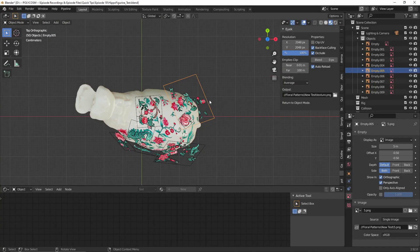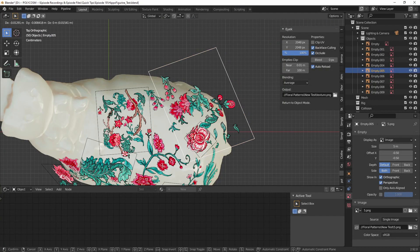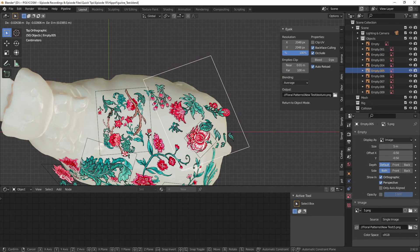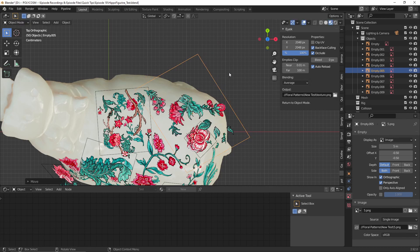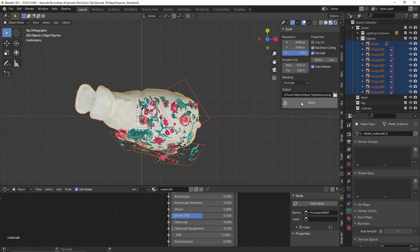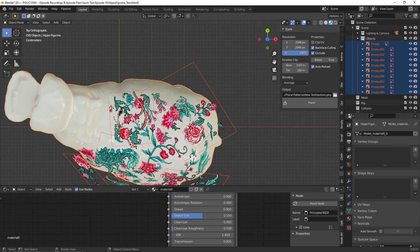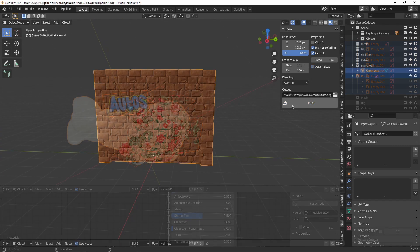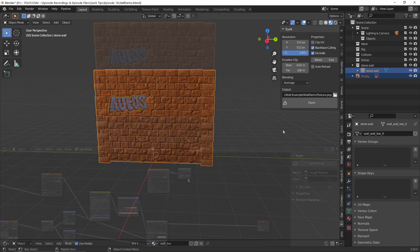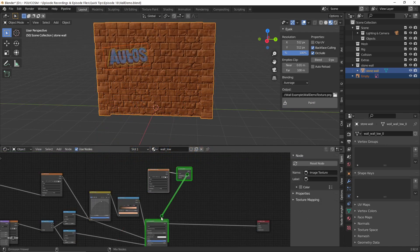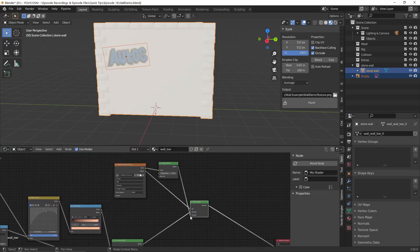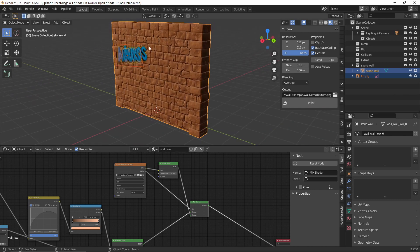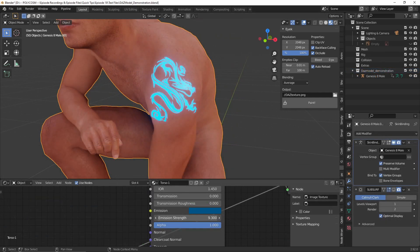Hello and welcome to Polycosm. My name is Christina and today we'll be taking a look at the Blender add-on Ayek — I'm not quite sure how to pronounce it — which allows you to project any 2D image onto any 3D surface with the click of a button and an easy node setup where we basically just combine the original texture with our decal. So yeah, let's get started.